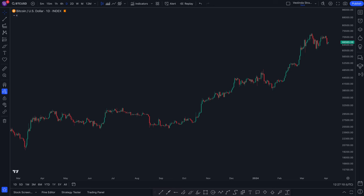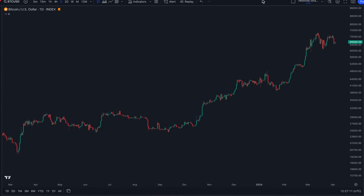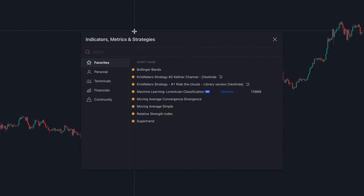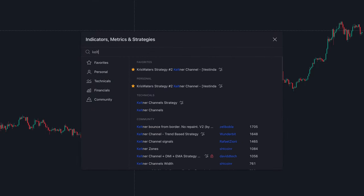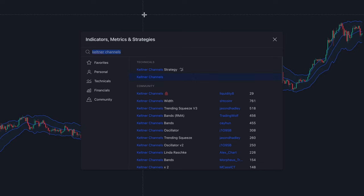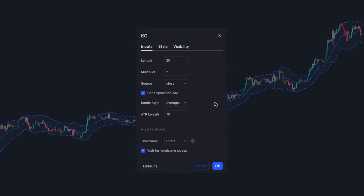Let's add it to the chart. Head over to your preferred trading platform and navigate to the Indicators tab. Type in Keltner Channels and make sure you click on the one that says Keltner Channels. The first thing you want to do is go to the Length section and make sure its value is set to 20, and make sure the multiplier is also set to 2.